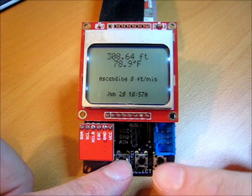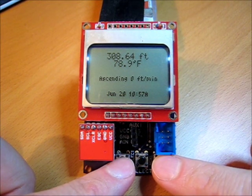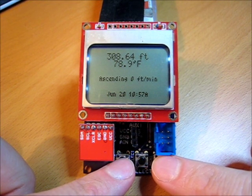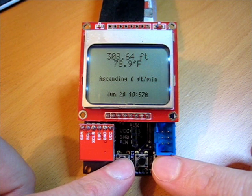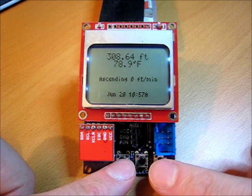Here's the main screen. This shows you a summary of whatever data you want on here. Right now we're showing altitude on the first line, temperature on the second, and so forth.